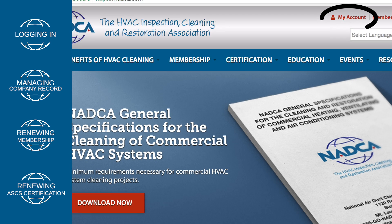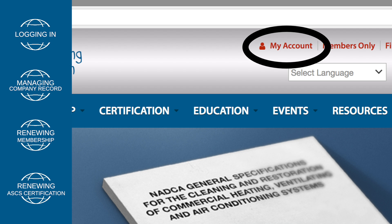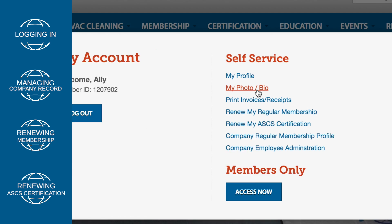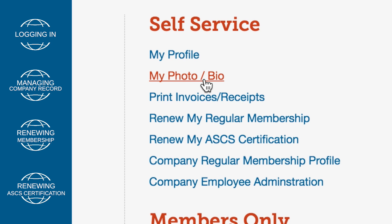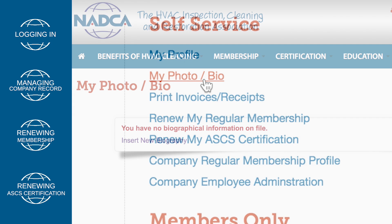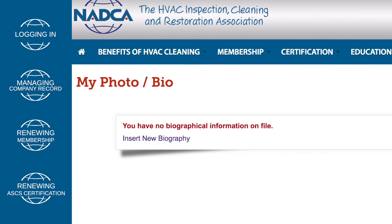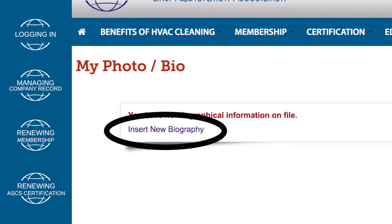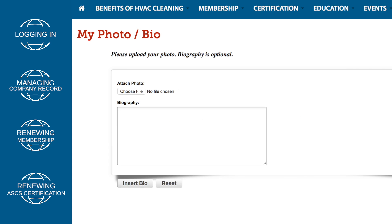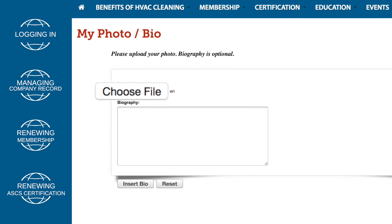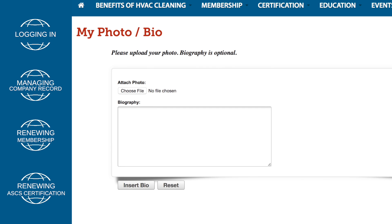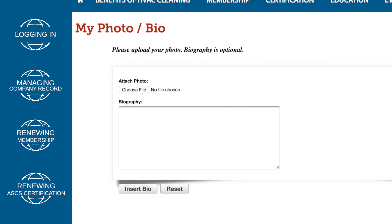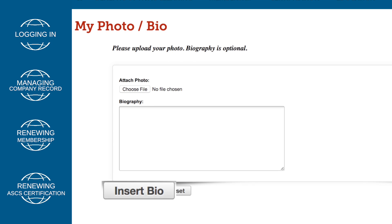To upload a photo to your profile, click on My Account, then under Self Service, click My Photo Bio. Next, click on Insert New Biography. Then click Choose File and select your photo to upload. Once you have finished uploading your photo, click Insert Bio.